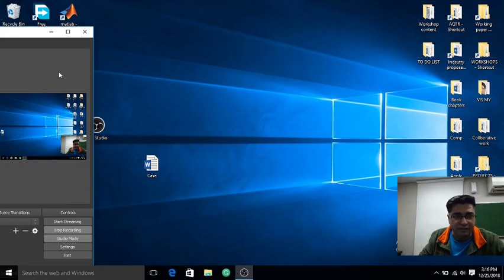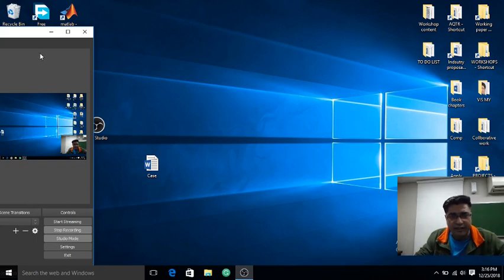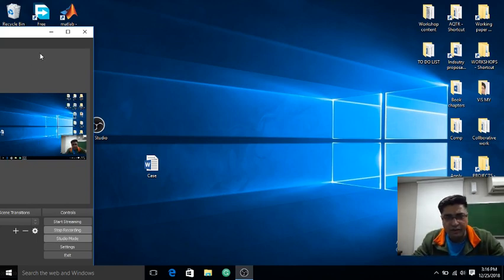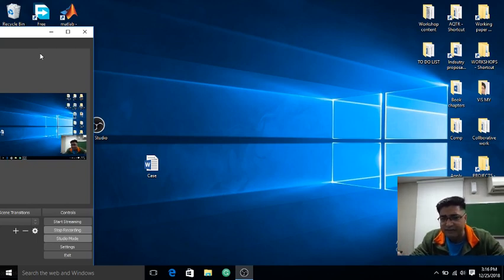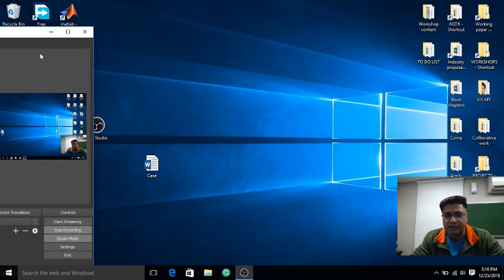Whenever I was adding anything, I wanted to add the display picture in my OBS, so there was a black screen. A black screen was appearing there.